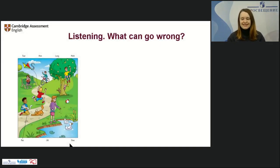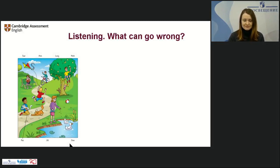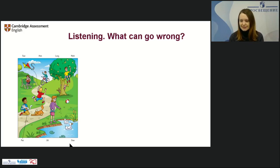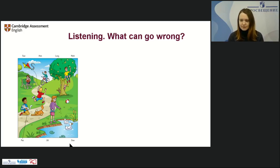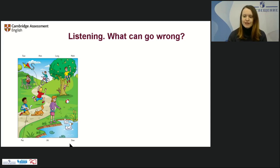We're going to look at the tasks and identify which problems students can face. First, this is the listening task — it's the same format for all levels, but the difference is in the complexity. You have different pictures, different numbers of characters mentioned, different numbers of actions, and different details. So what can go wrong here in this first part of the listening, and what mistakes do your students make?